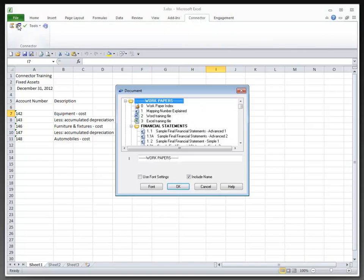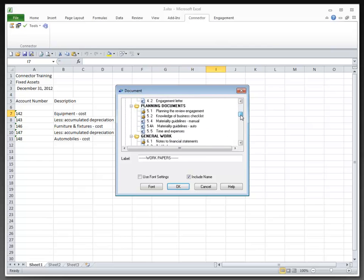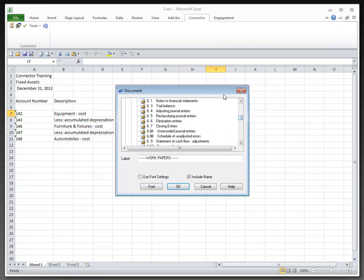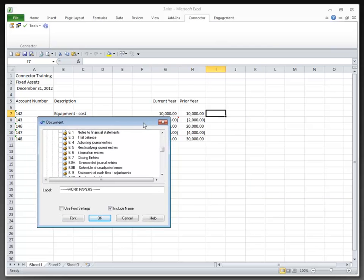First thing that we have here is the document reference. This will allow me to reference back to any document on the document manager. To keep it simple today, I'm going to put this equipment reference right beside equipment.